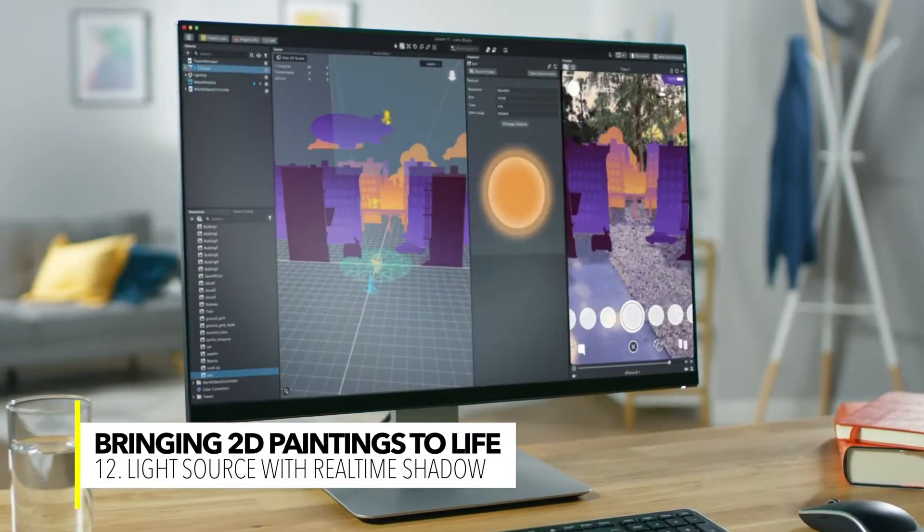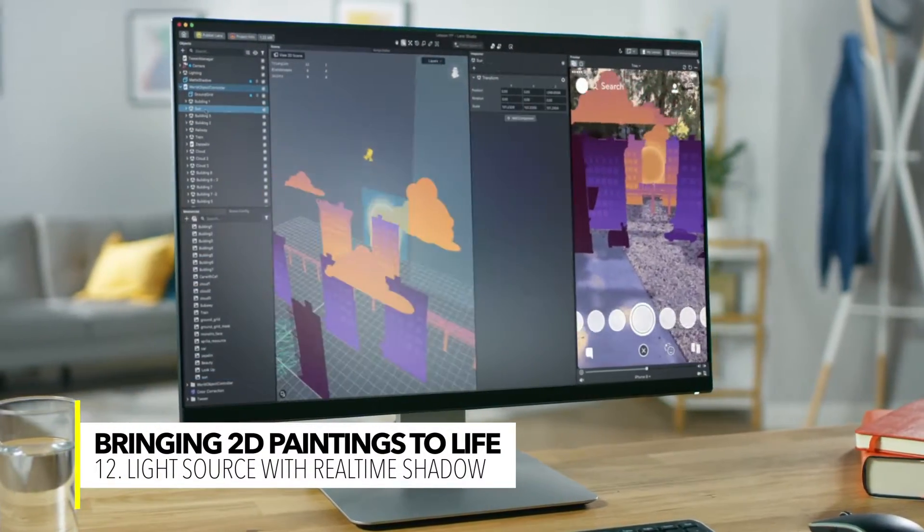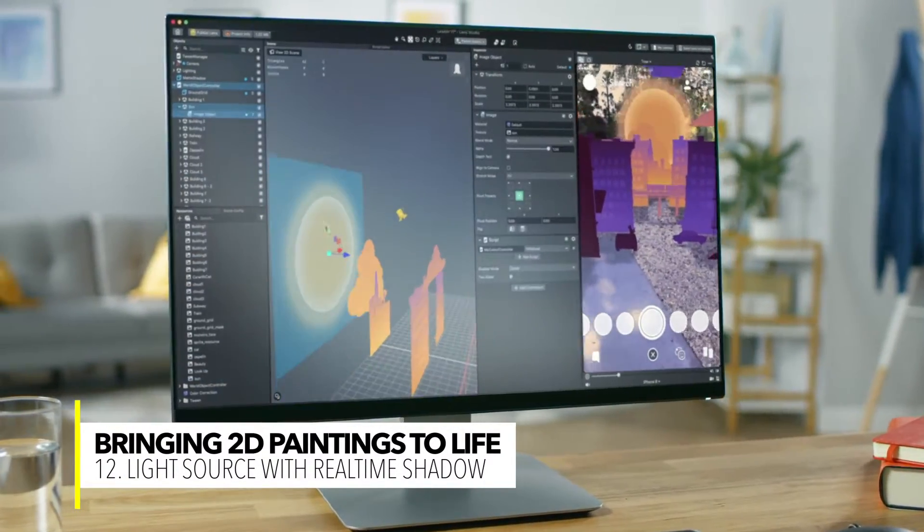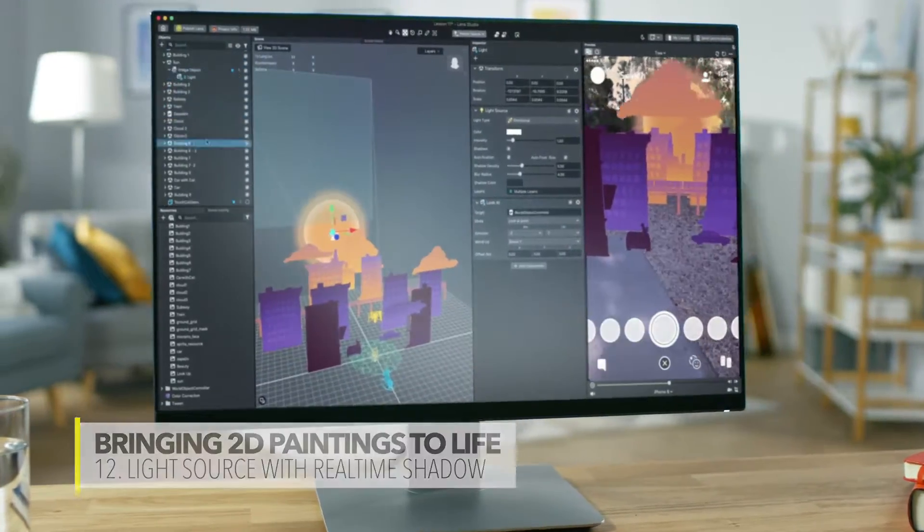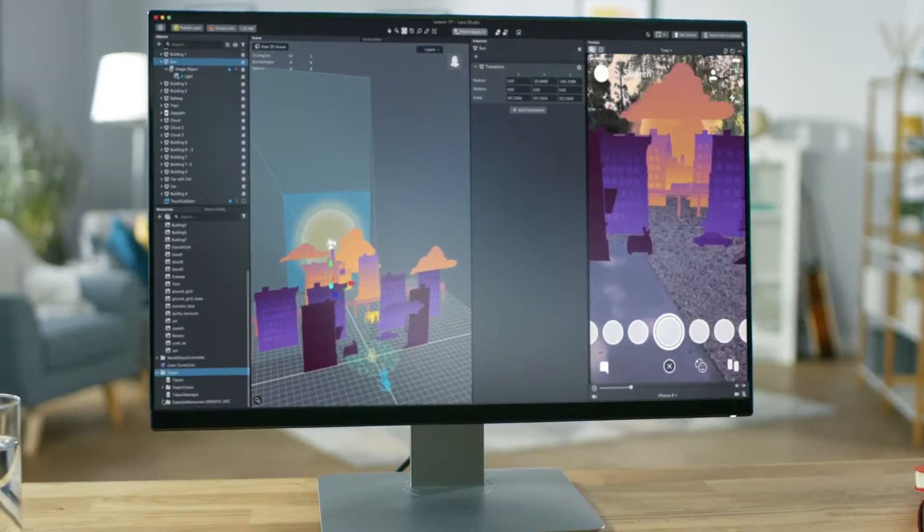Welcome back to Lens Studio. In this video, we're going to make a sun be our light source and use that to have a dynamic shadow in our lens.